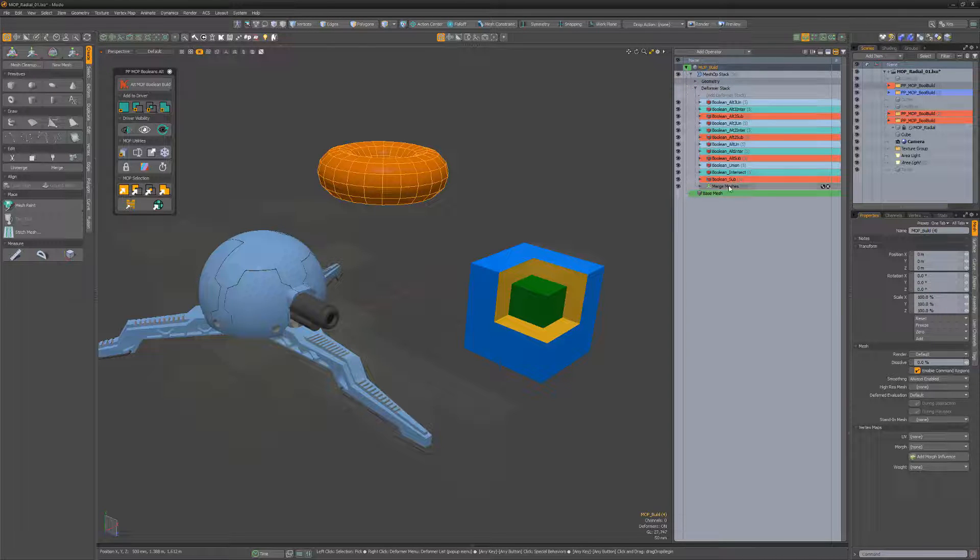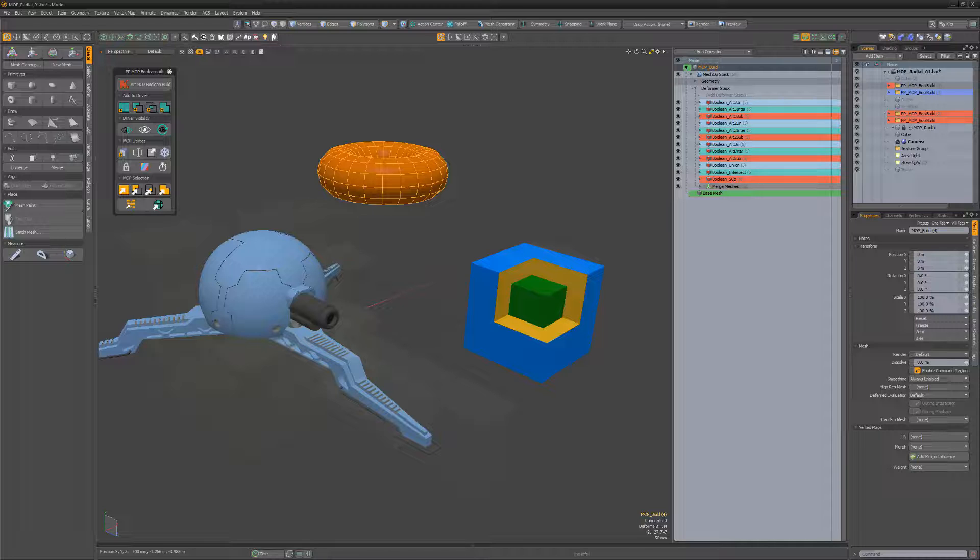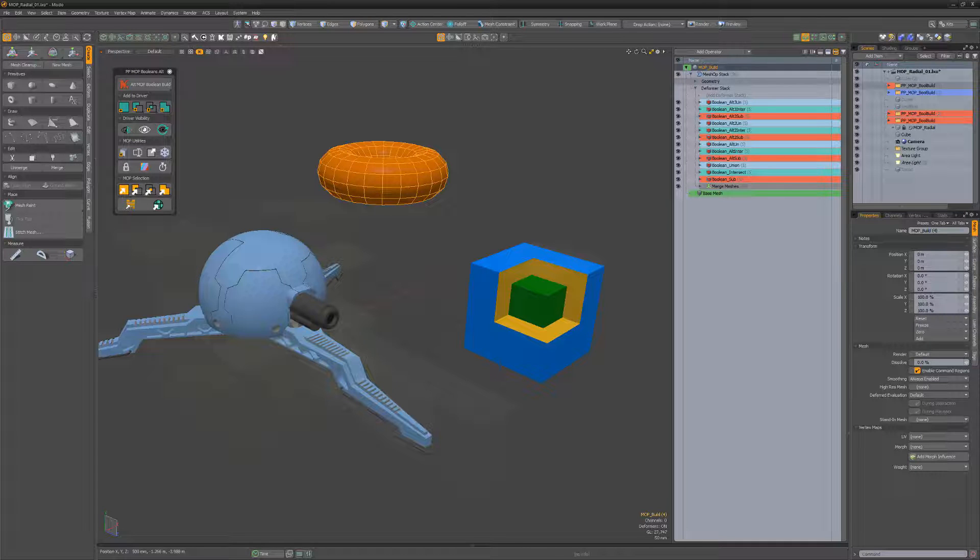It's important to understand that each asset you build might require a different stacking order, and there's no right or wrong way to order them.